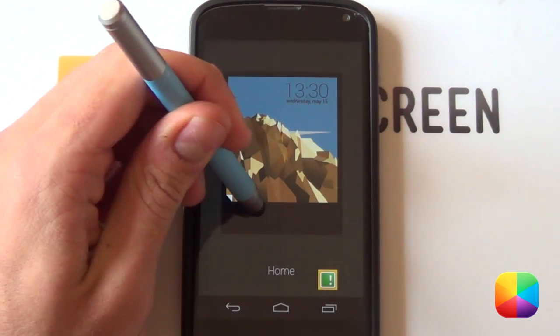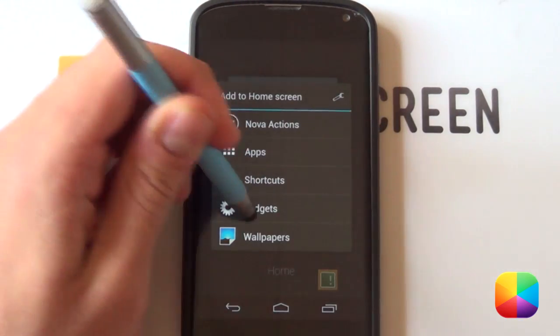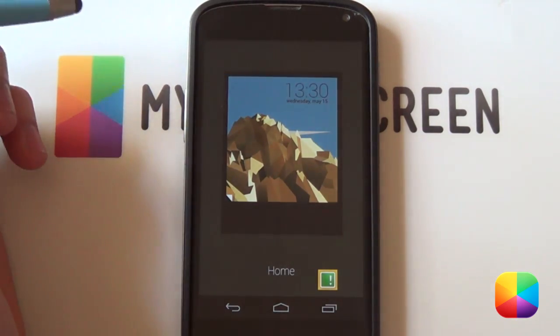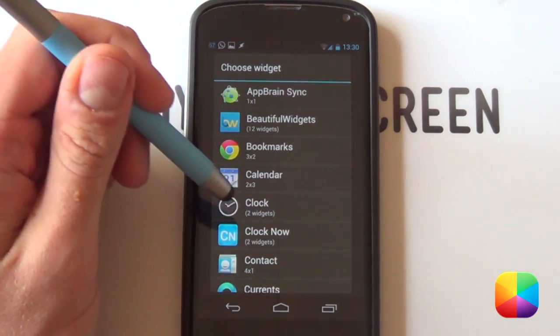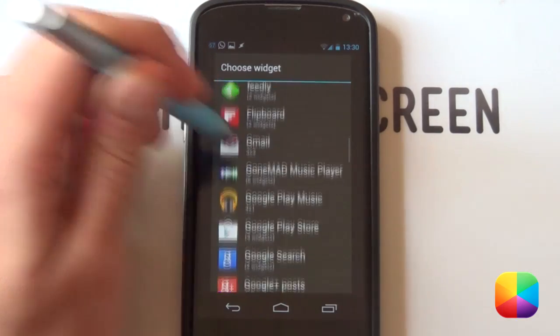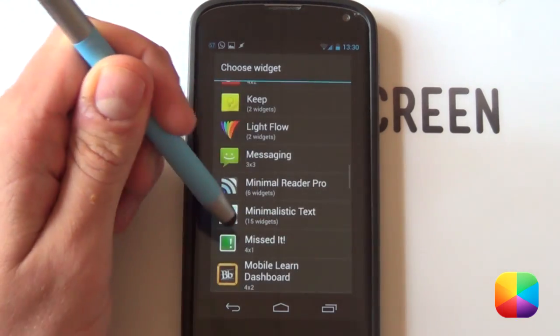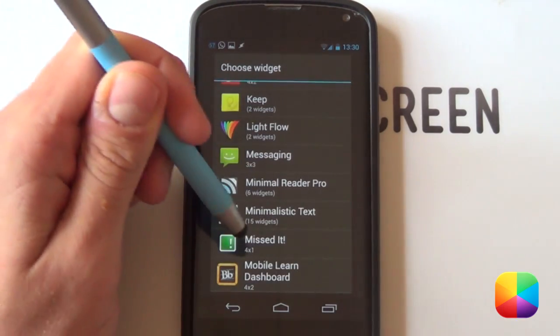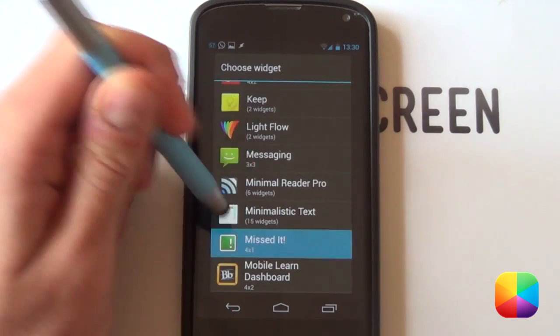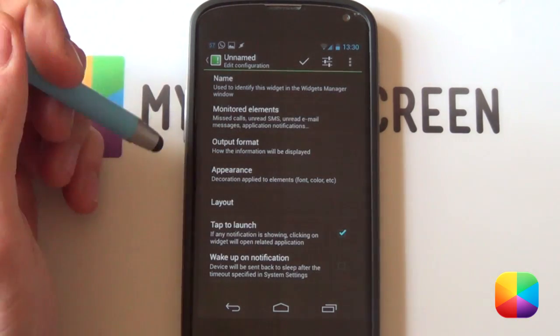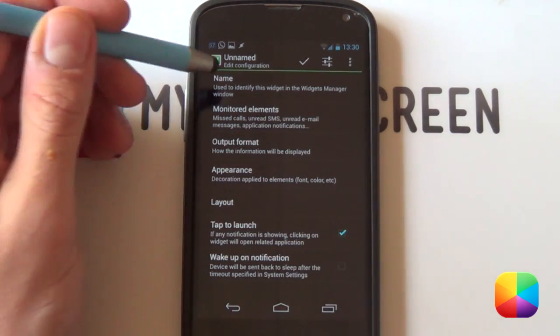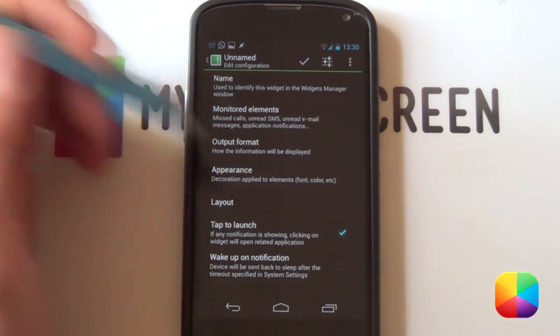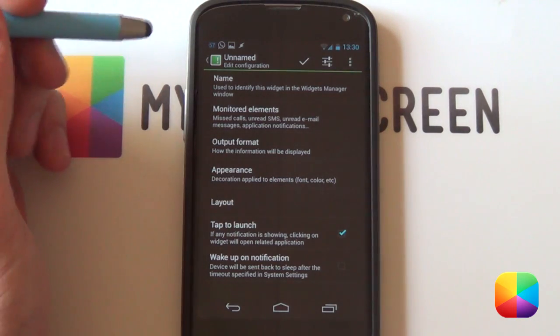Starting out, we're going to hold down on the home screen and select widgets. All you have to do is download and install the Mistit widget. It's really simple to use. We're just going to scroll down and there it is, a 4x1. It only comes with one size but you're still welcome to make it bigger or smaller.